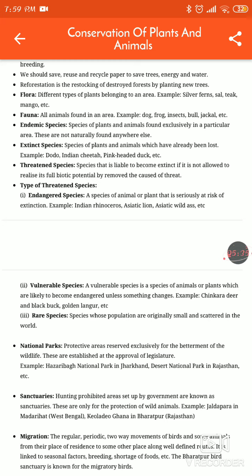Flora is plants of a particular area and fauna is animals of a particular area. Endemic species are species of plants and animals found exclusively in a particular area — these are not naturally found anywhere else.